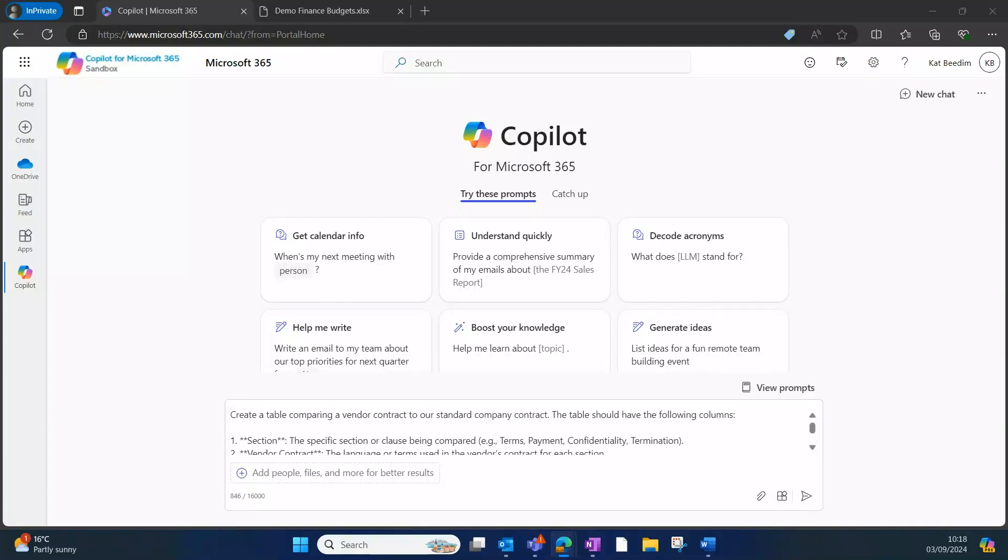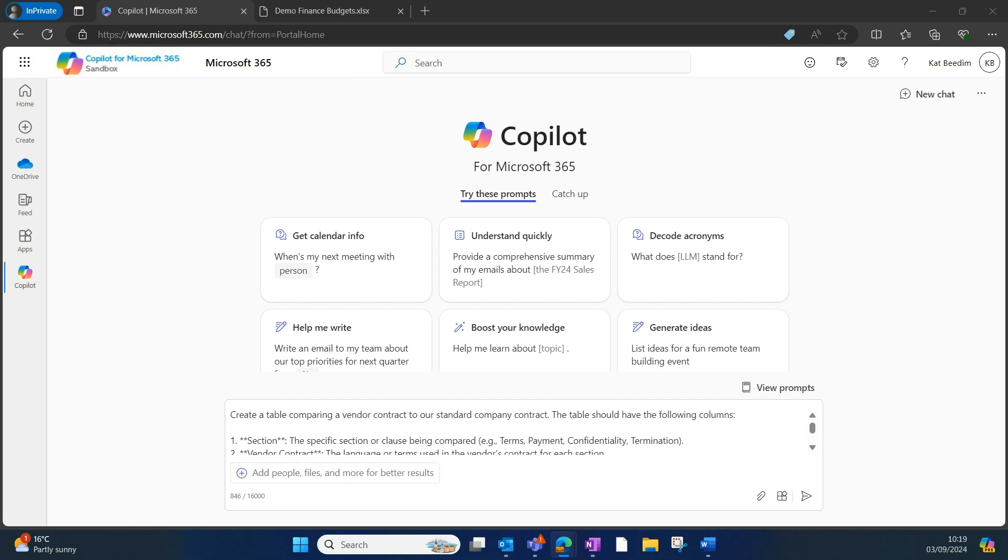A popular use case when using Copilot for Microsoft 365 is comparing documents. We've seen lots of examples of comparing documents, from comparing CVs and job descriptions to many others.